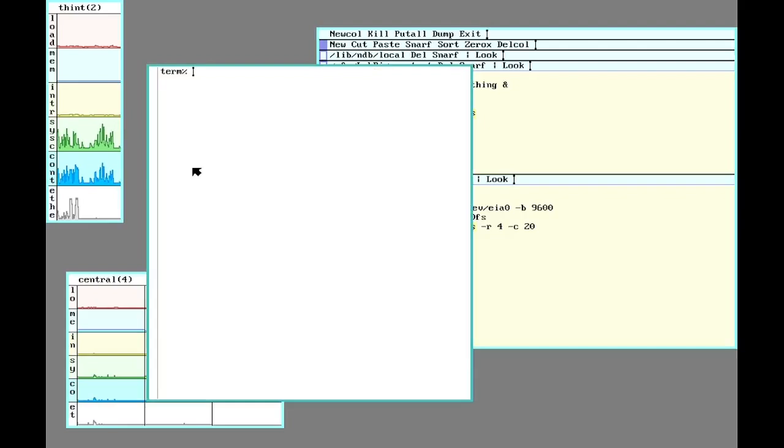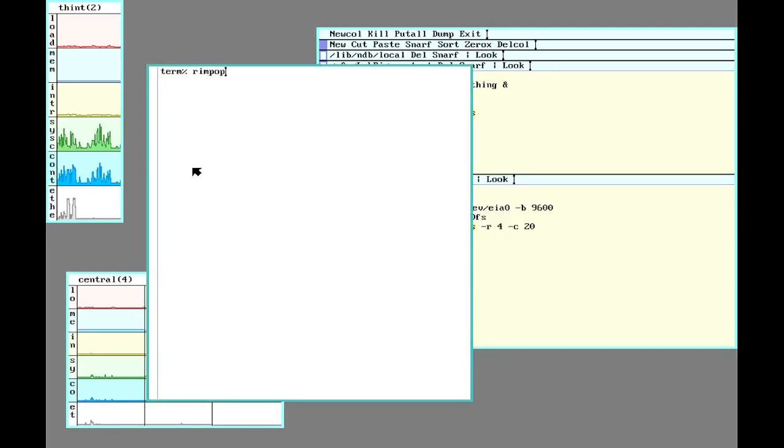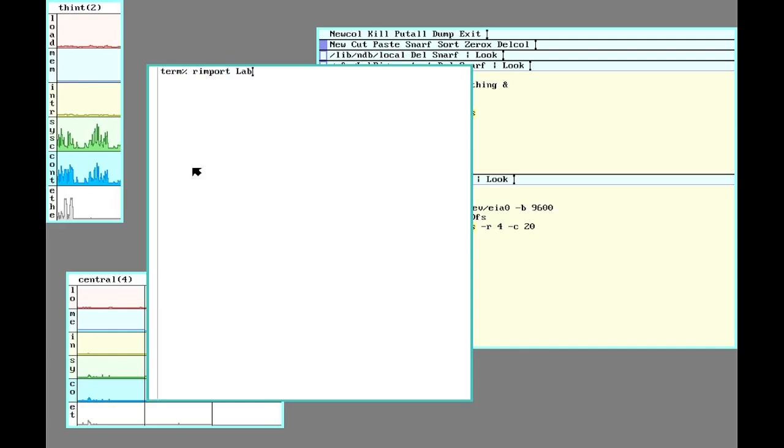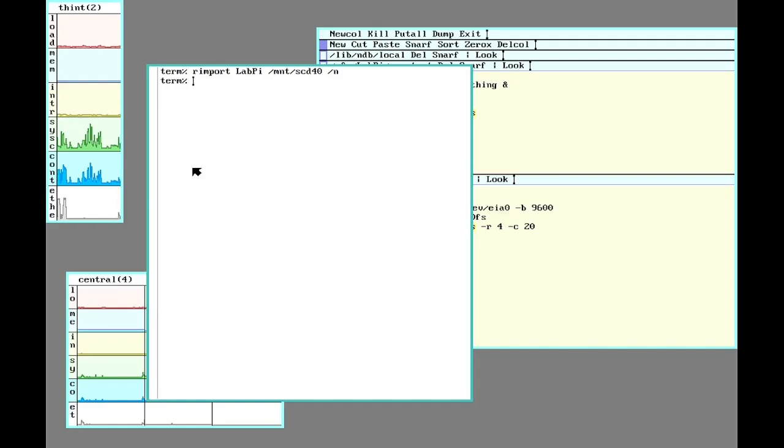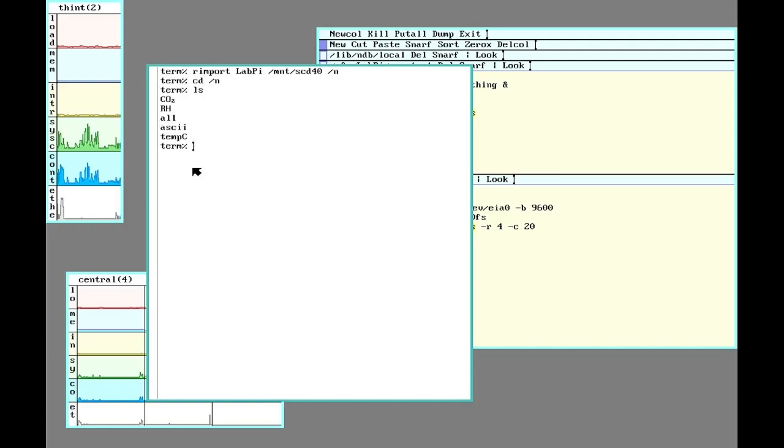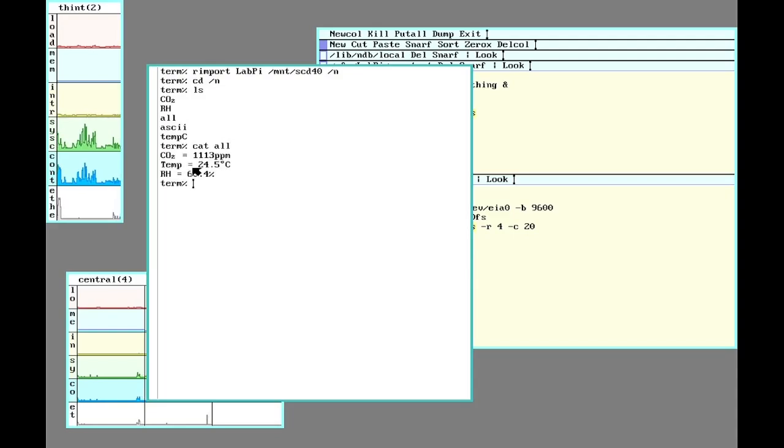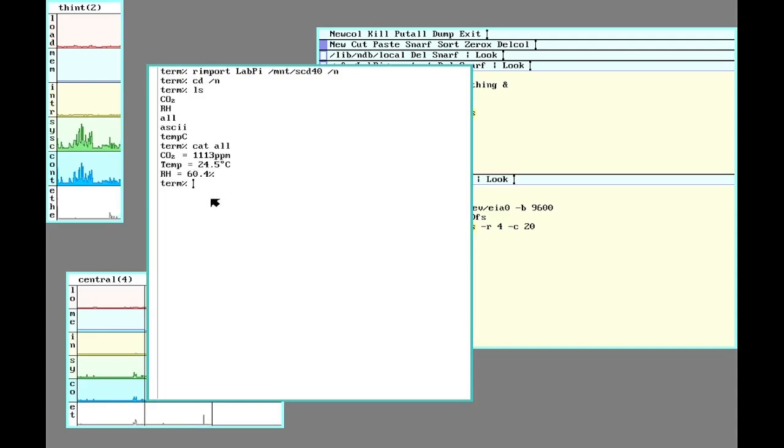And I could do that by importing from LabPy that CO2 sensor. I'll put it into N. And there we go. I can now find out how the air in my room is doing. It prints out the CO2, the temperature, and the humidity.